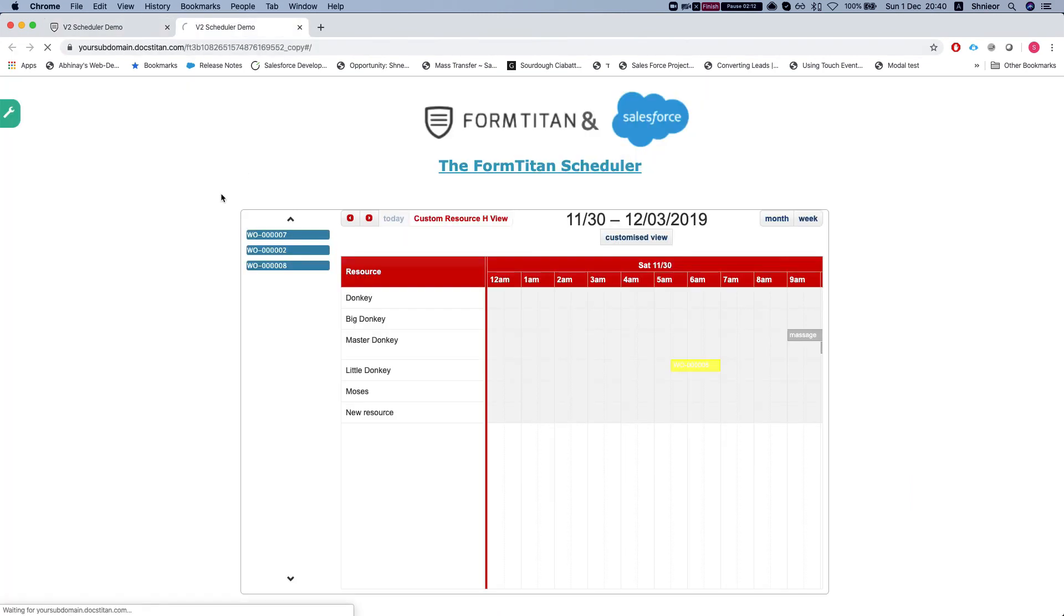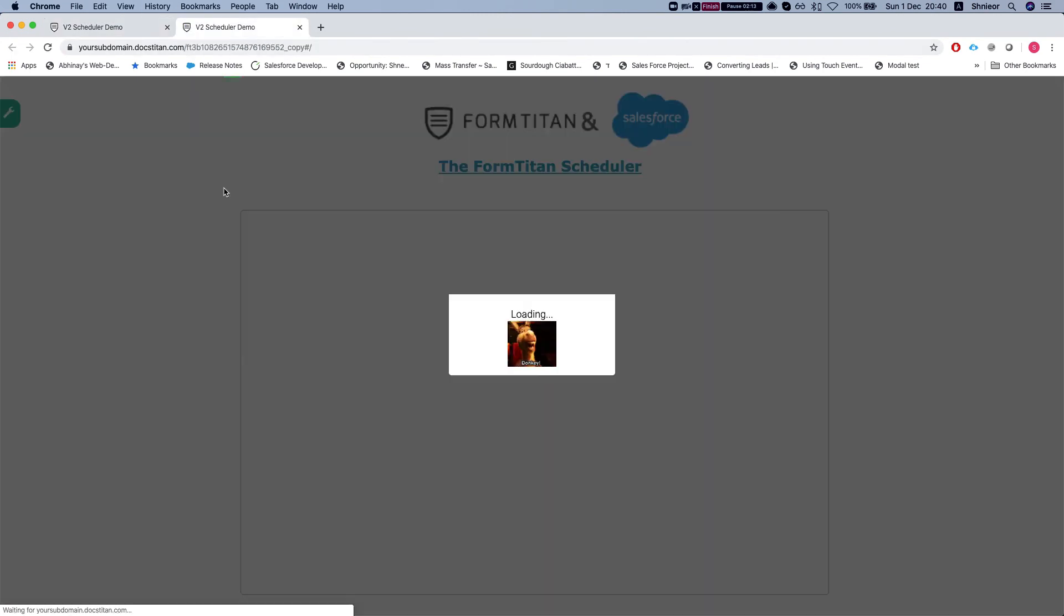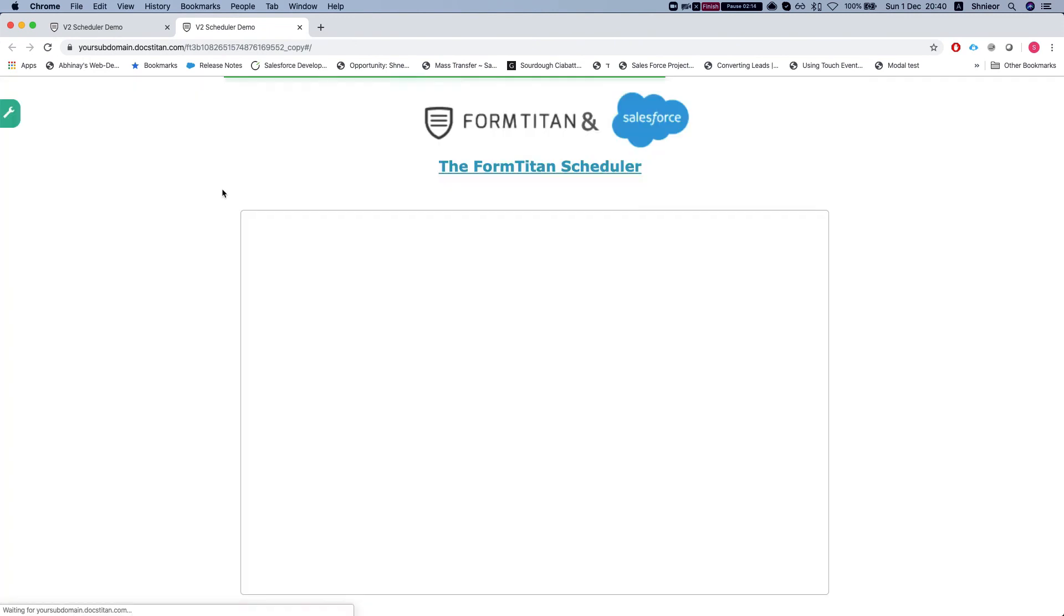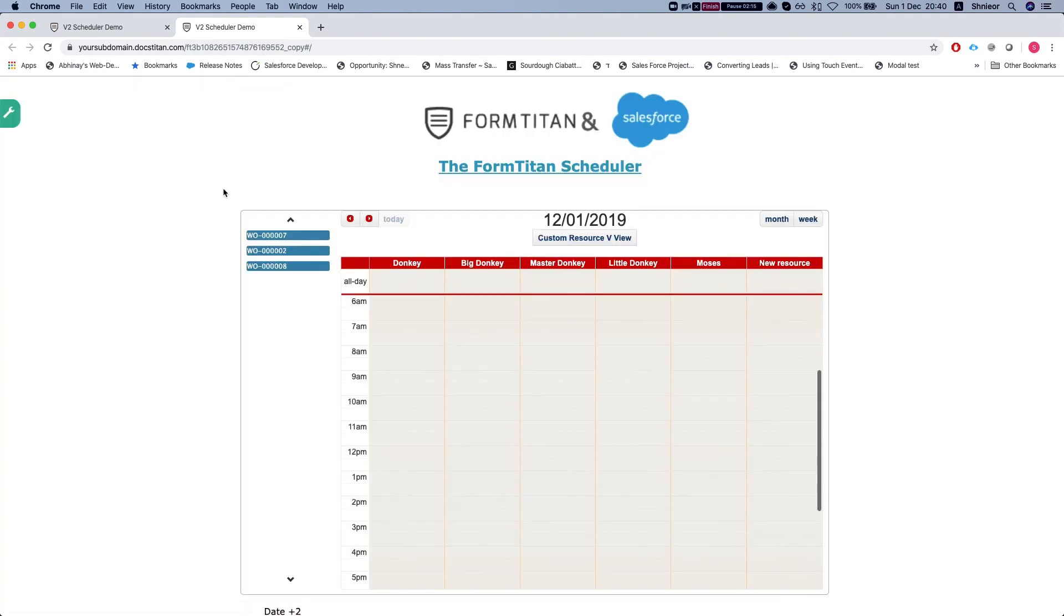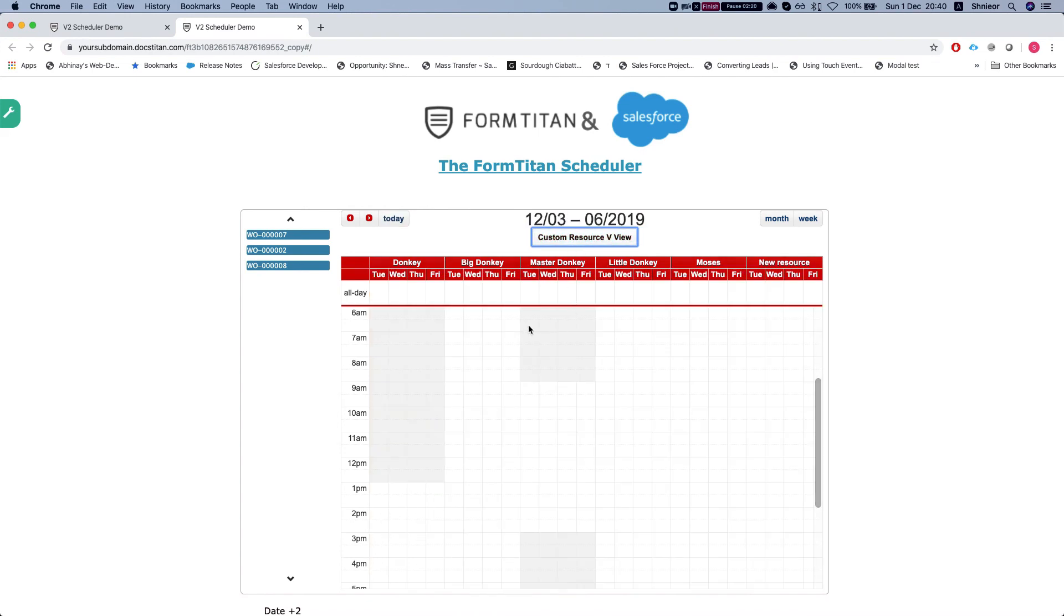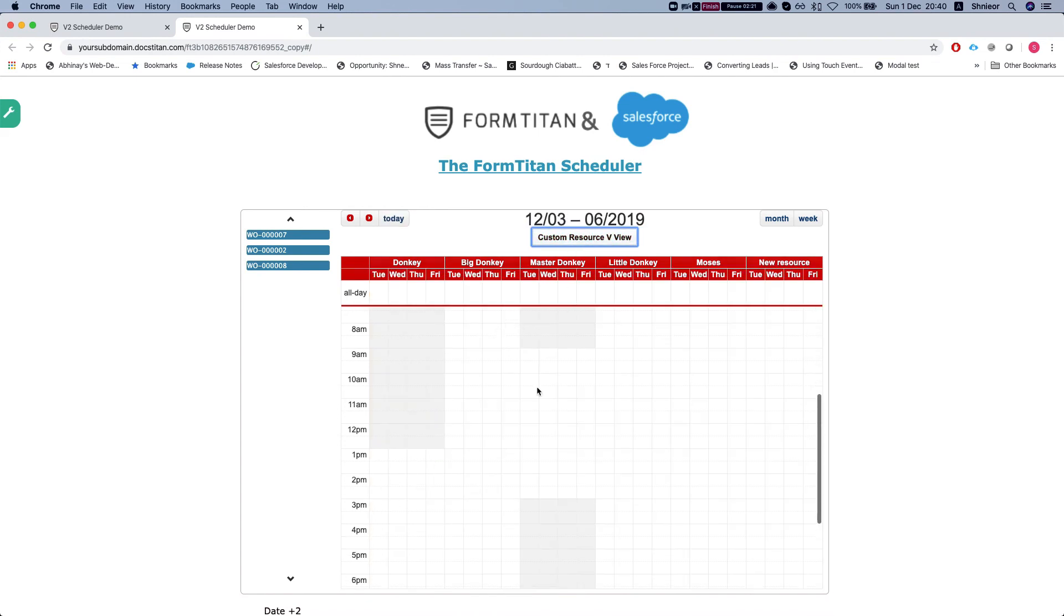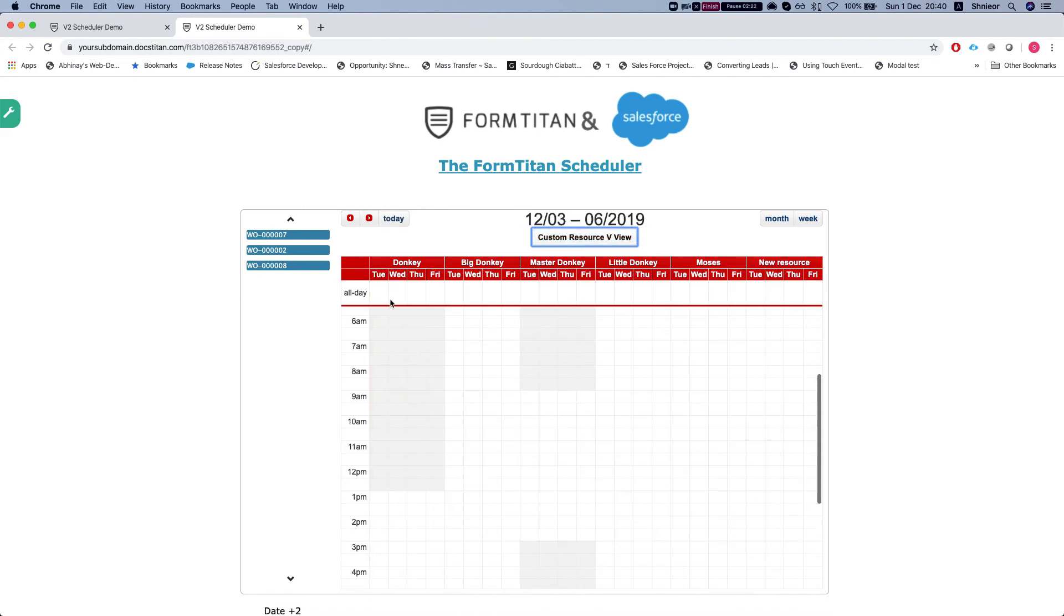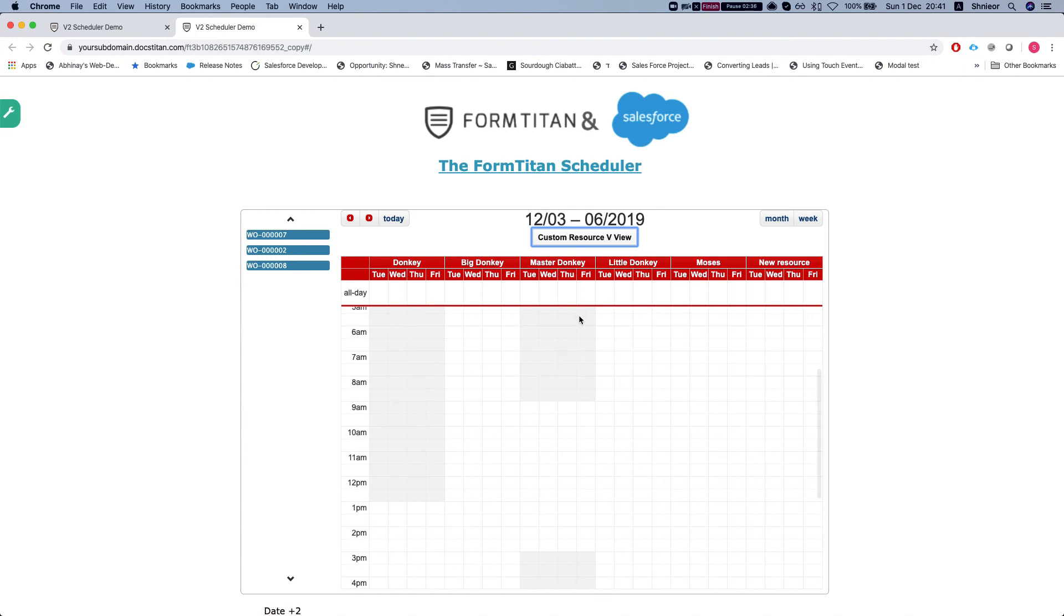Let's head to our scheduler and we'll see what we can get. This is a regular view, let's hit our custom resource view, and there it is. We have a vertical view that started from December 3rd, which is two days from today, and we have the view for four days: Tuesday, Wednesday, Thursday, and Friday. And this is how it's done.